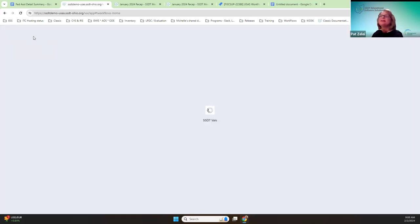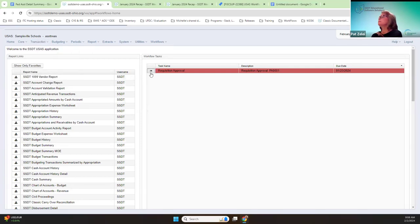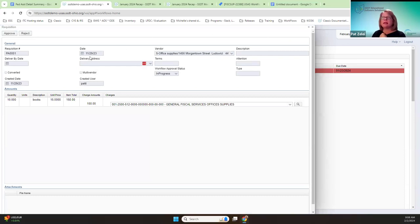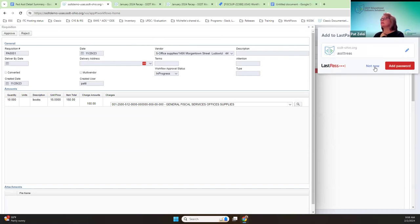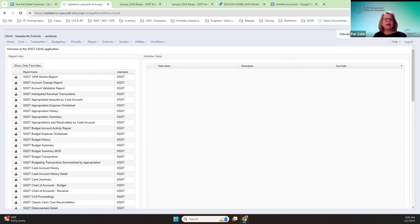Going back to that requisition with the period closed — it is dated in a closed period, November. If you look at it, it was in progress. And I can still, as the assistant treasurer, approve it or reject it, even though it's in a closed period. So that's one of the improvements, as well as being able to modify any of the headers of the requisitions.